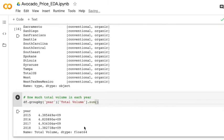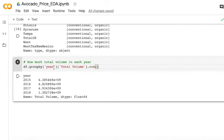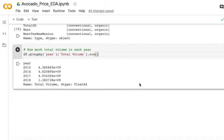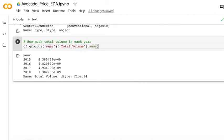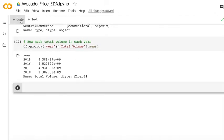As we can see for each year, we have numbers, which is the sum of the total volume.